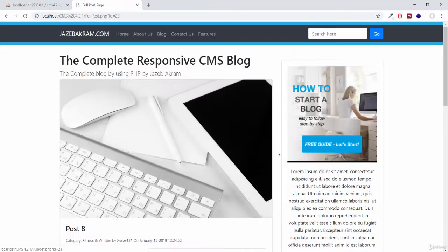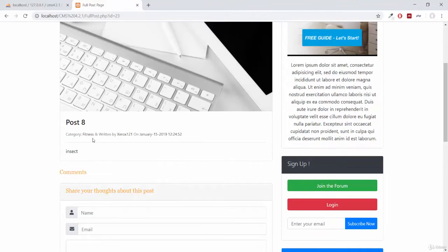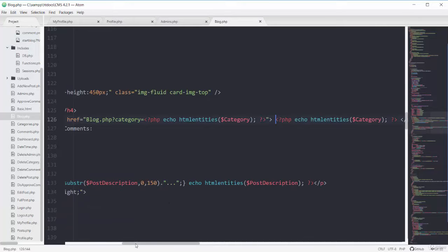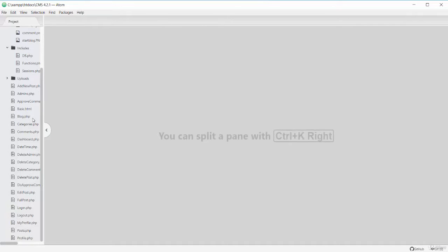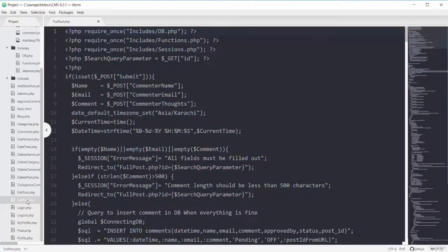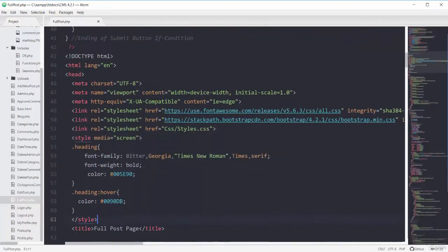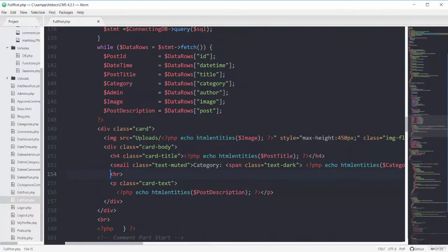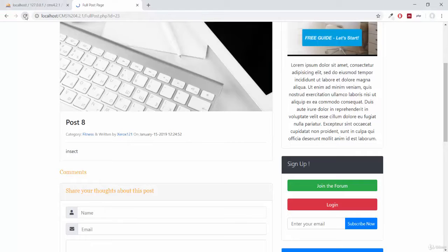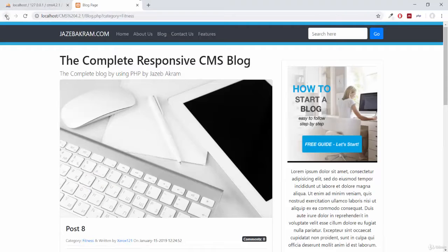If I click the read more button, I'm on the page of fullpost.php and we don't have the category link here. So I can copy the same line from blog.php and paste it into my fullpost file. Copying this whole small tag from blog.php, closing all these files, then opening fullpost.php and going to the area where we are showing the small tag information. I apply this line here, save, and if I refresh my page, we got the link. Clicking 'fitness' shows all the posts on the blog page with the fitness category.